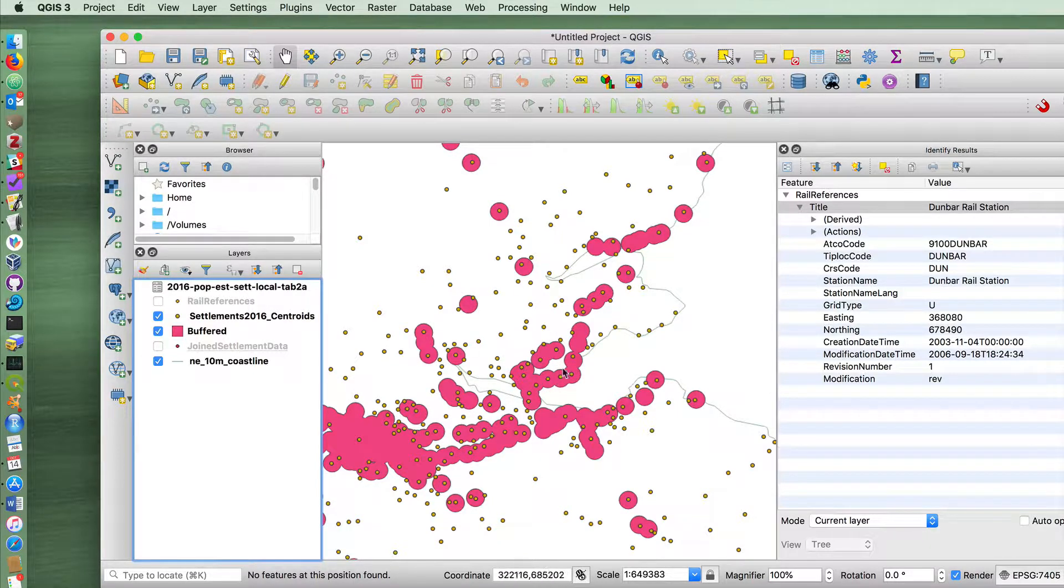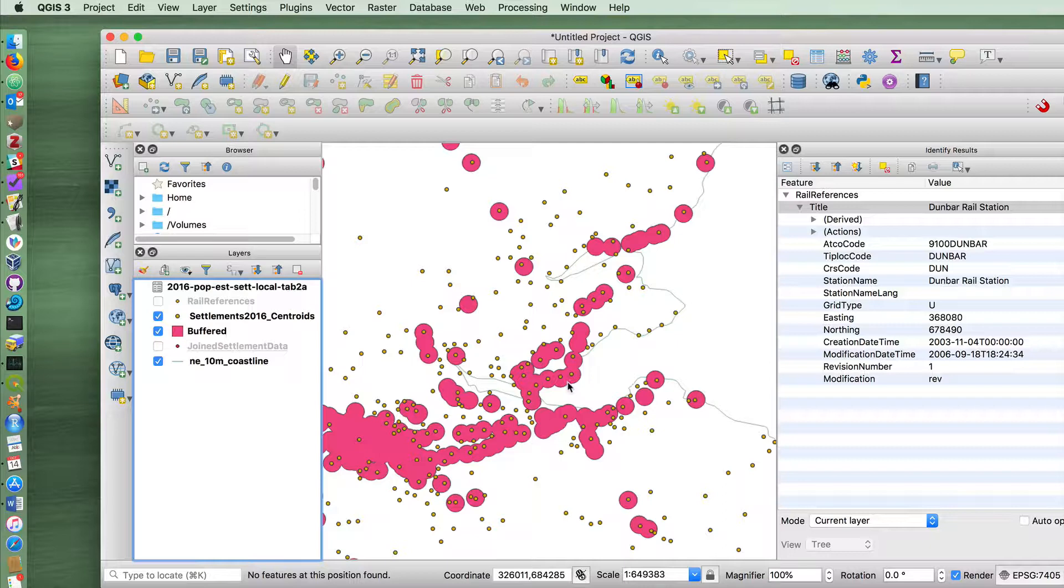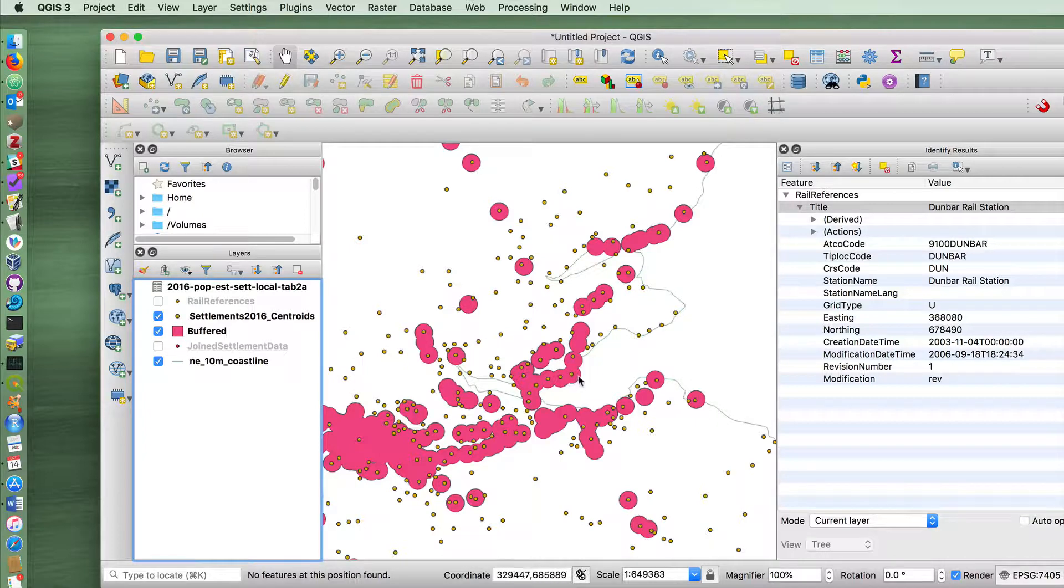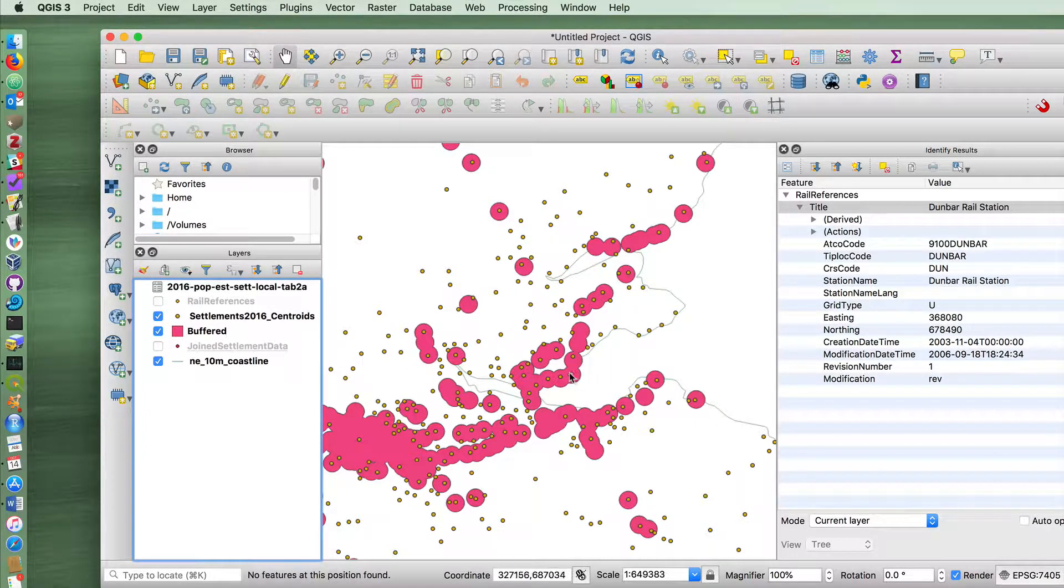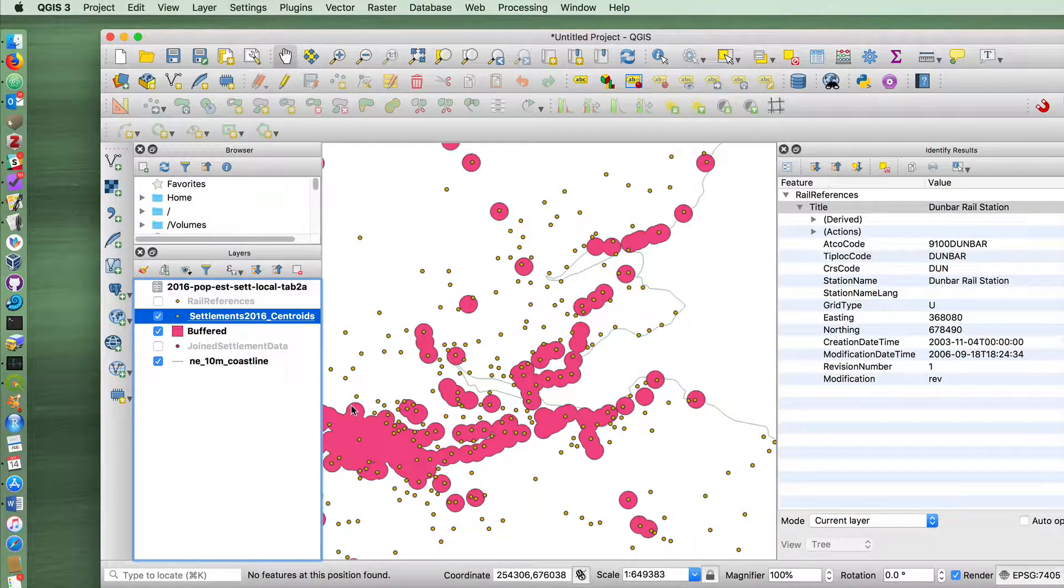So we want to ask QGIS to give us a new layer that shows us all of the cases in which a station overlaps, sorry, the buffer around a station overlaps with a settlement.